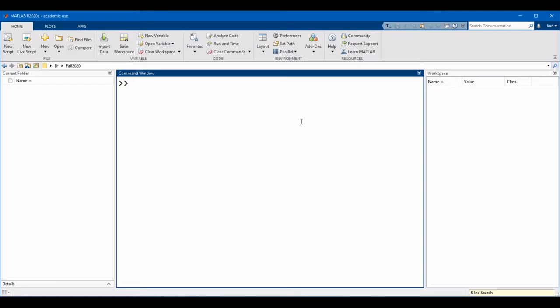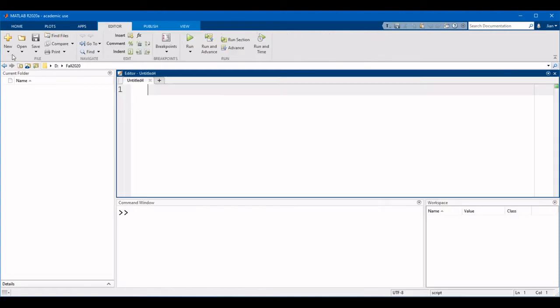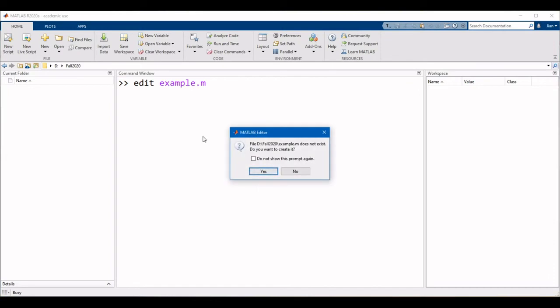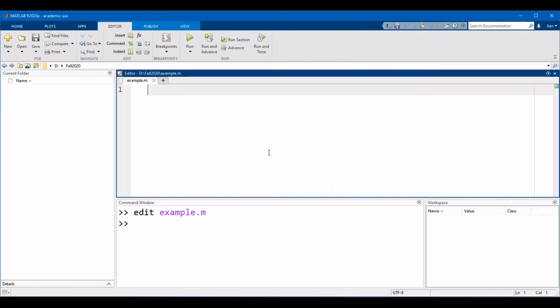You can create a script in a couple of different ways. The easiest is to click on the new script button on the home menu. Alternatively, you can also use the command edit followed by the name of the script. Let's call the script example.m. When you do so, a dialog box will appear asking you if you want to create the script. Let's click yes. Once we do that, the editor will appear.